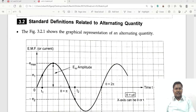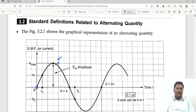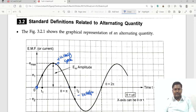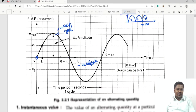The most important terms and standard definitions related to alternating quantities. This is the alternating waveform — a sinusoidal waveform. From 0 to pi it consists of a positive half cycle, and from pi to 2 pi it consists of a negative half cycle. There is also another waveform called pulsating DC, which consists of only positive half cycles.